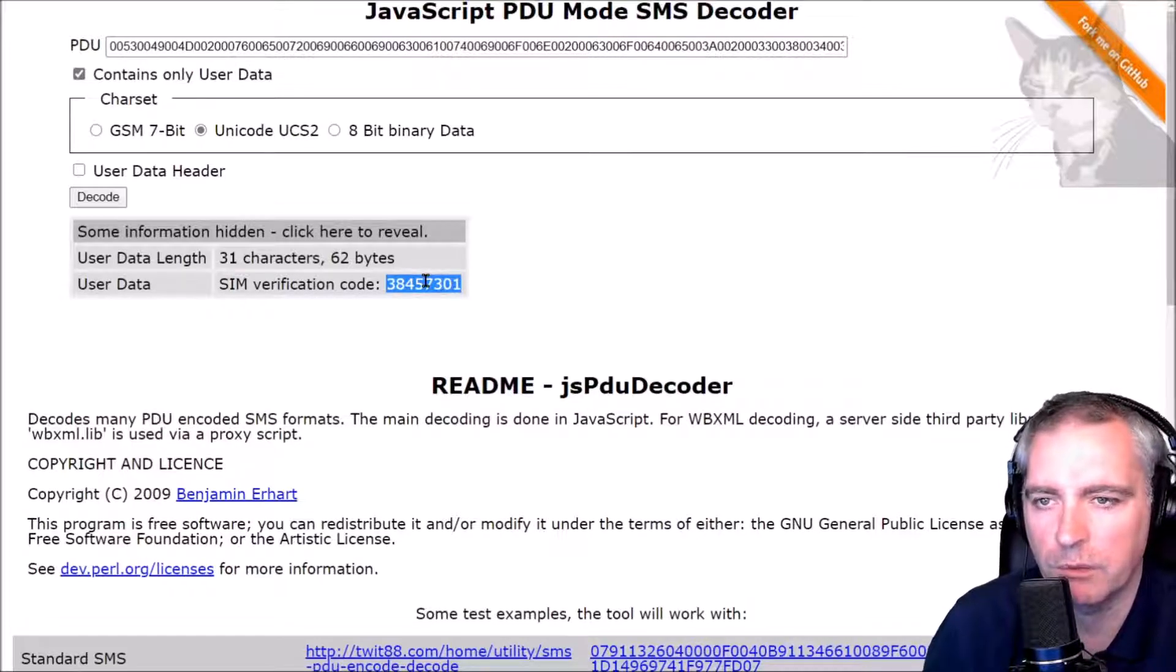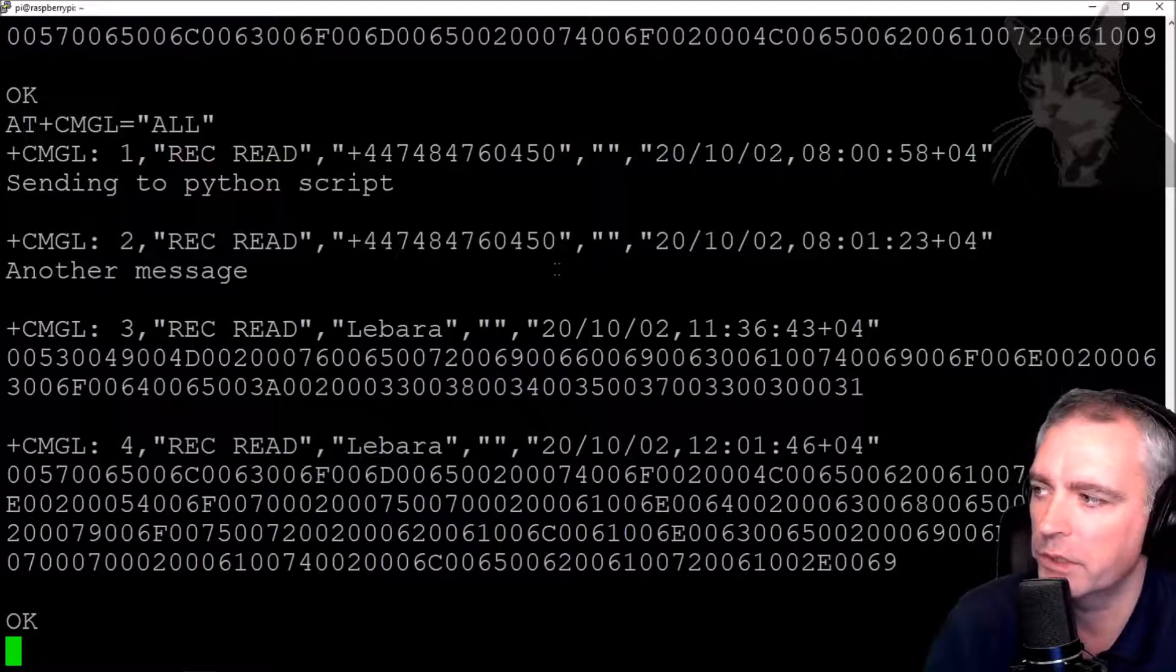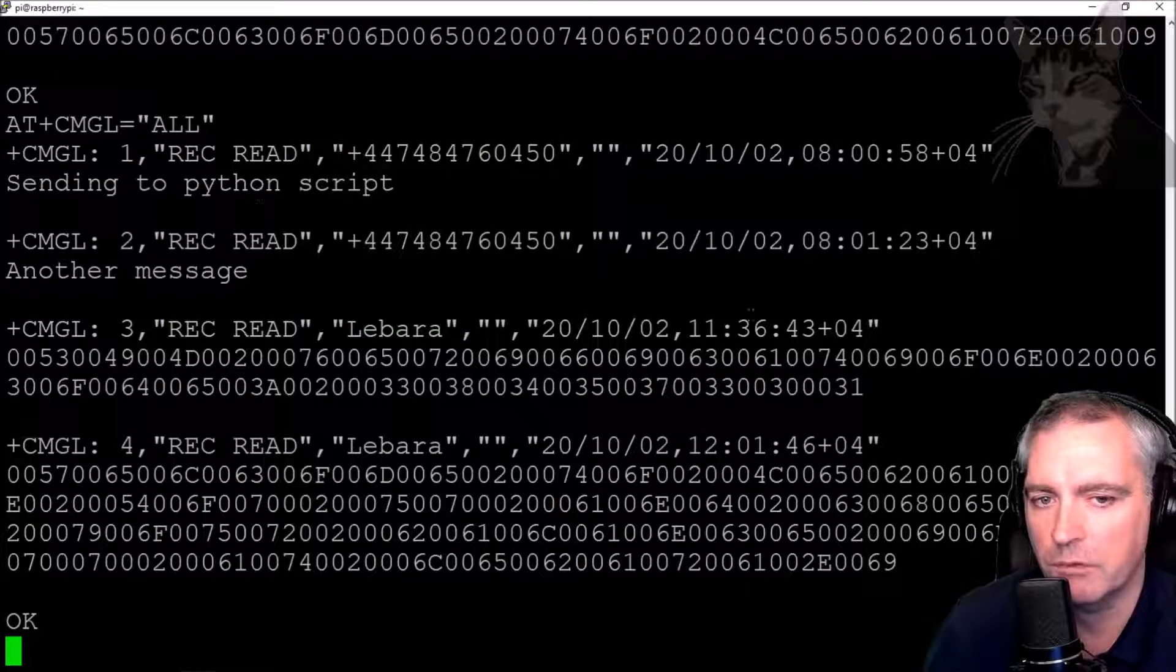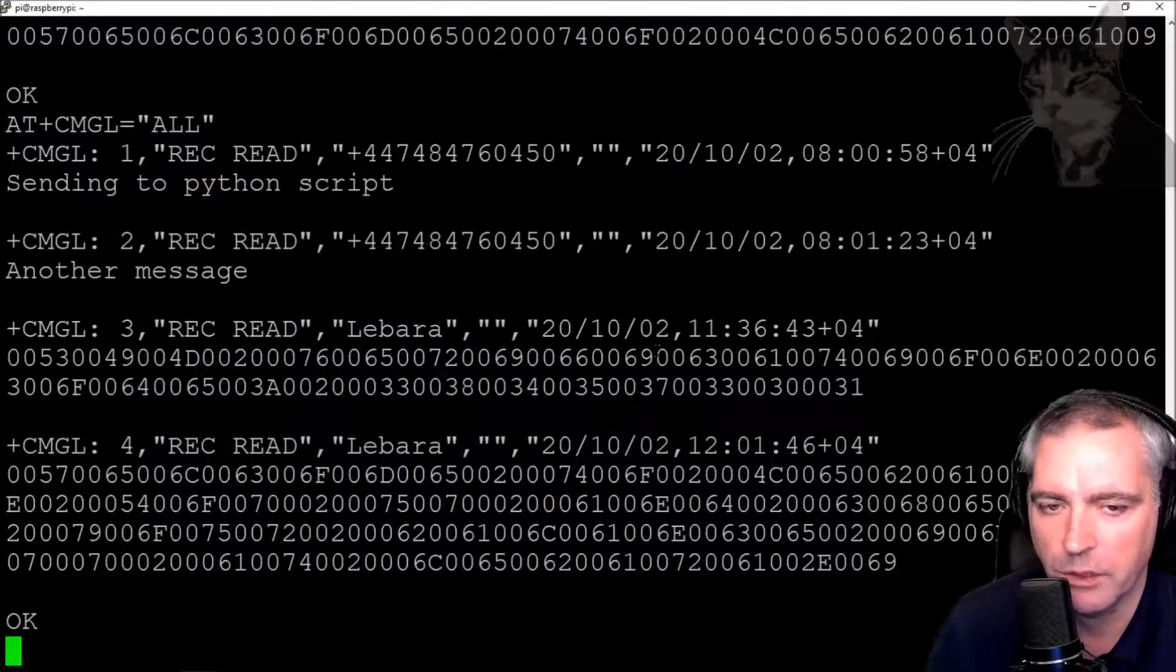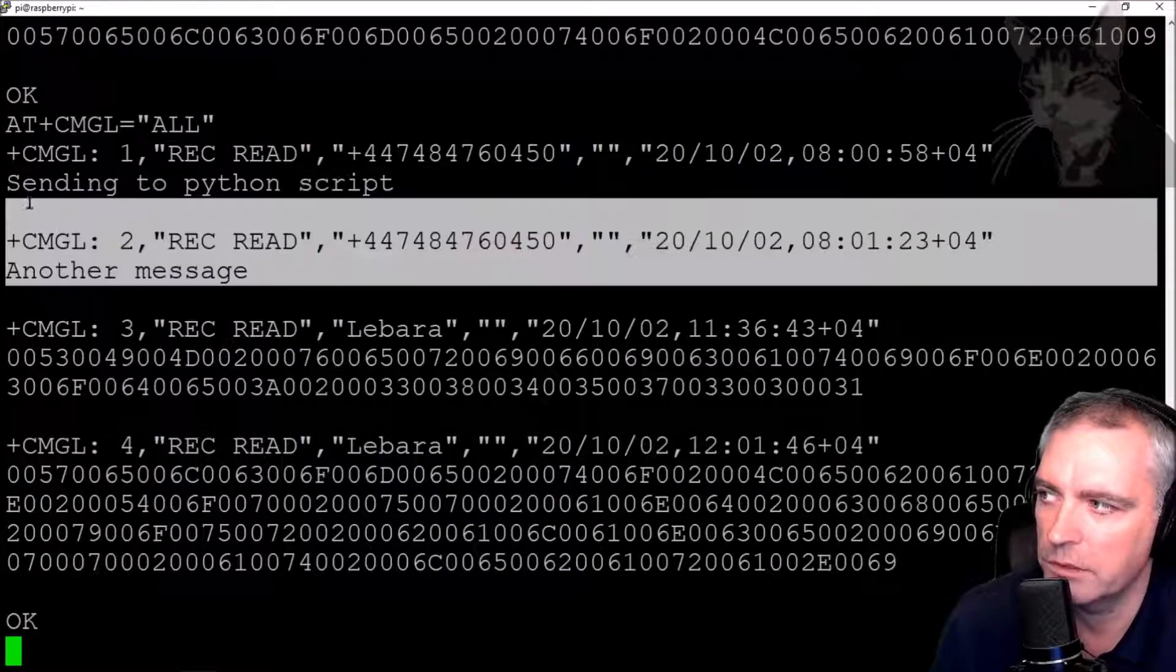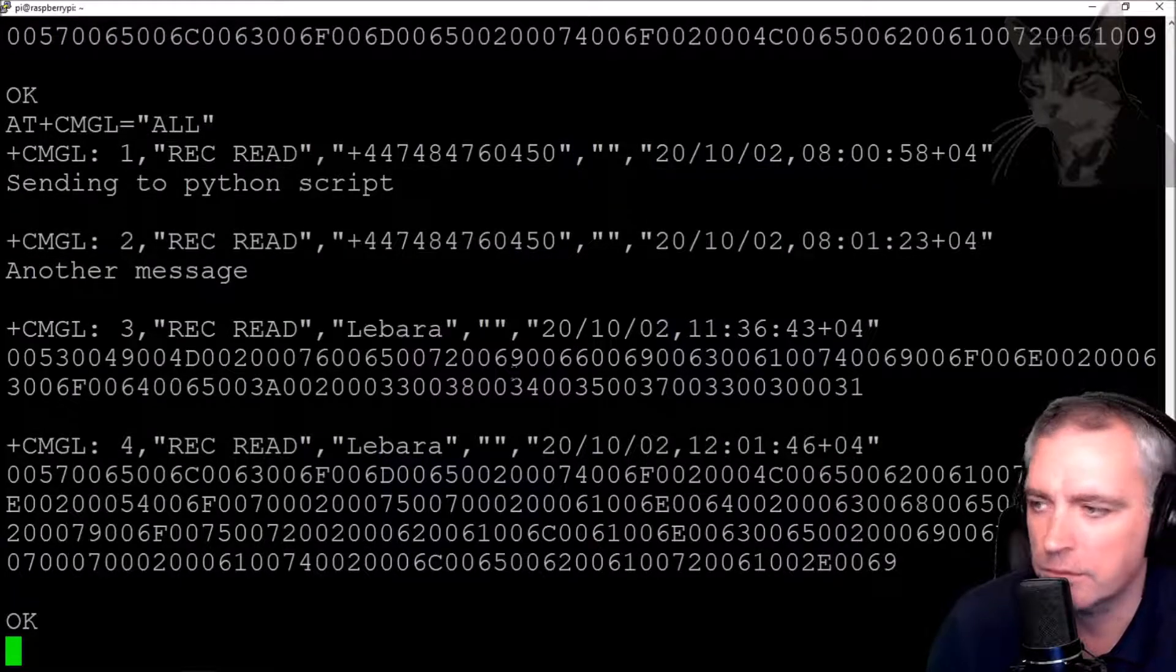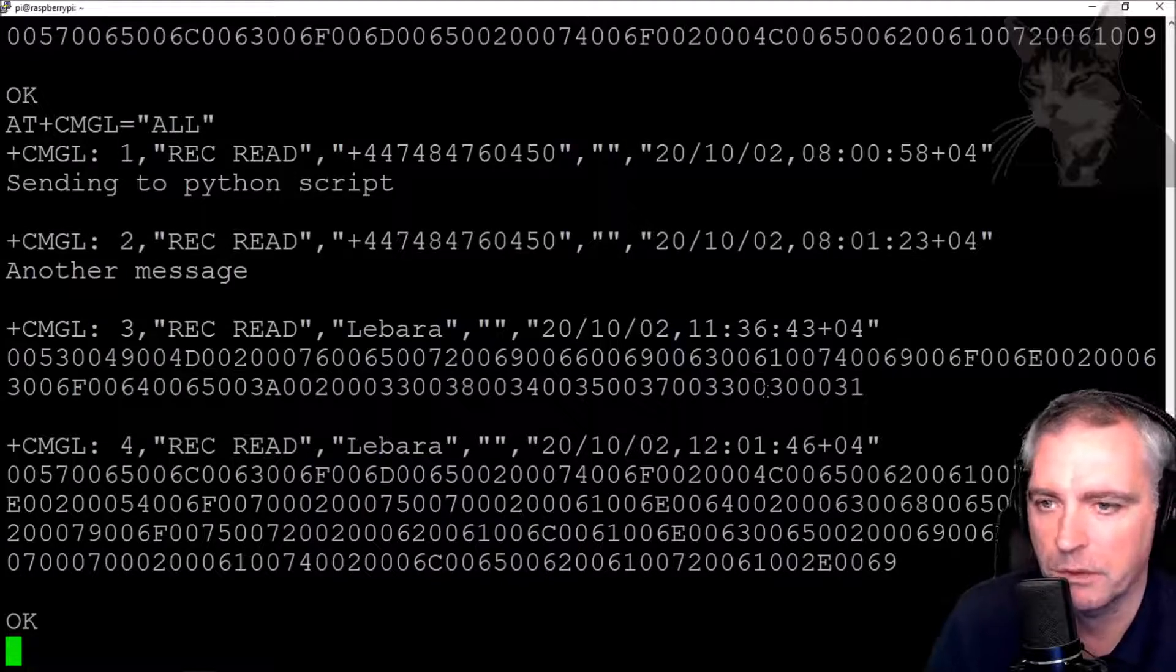Right, so this situation may not happen to you, but for me the messages coming from the SIM card provider were encoded and I wasn't able to decode them. The messages I sent from my mobile phone in the previous video were easy enough to read, but not the ones coming from Lebara in this case. So if you do need to decode those things, I recommend using the website.